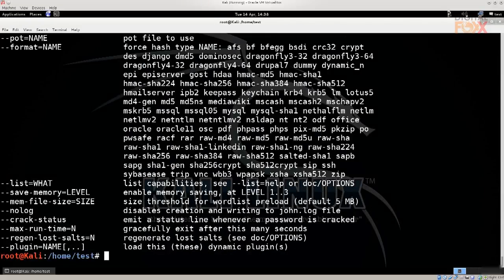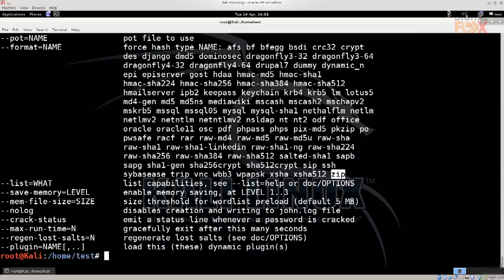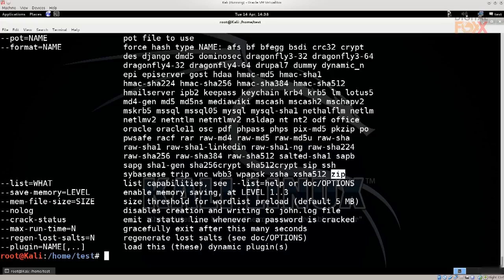Also a very nice thing is, you know those files that you download from torrents and sometimes it says that the file is zipped and that there is a password on it. Well you can use John the Ripper to actually crack it open. That's very nice as well.